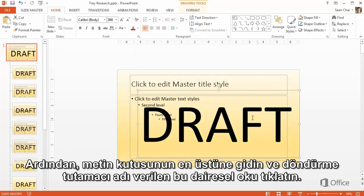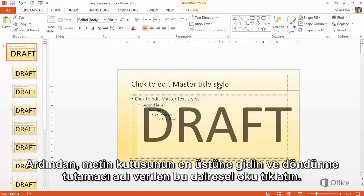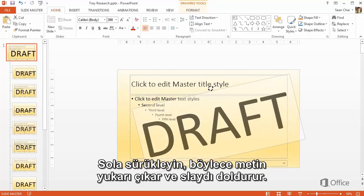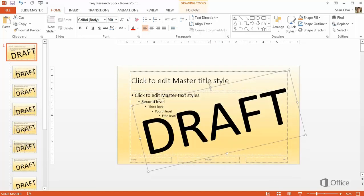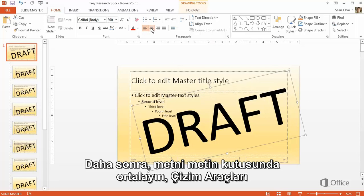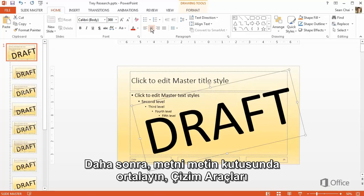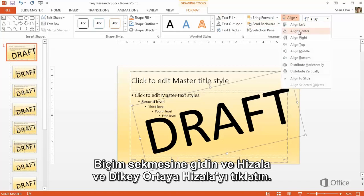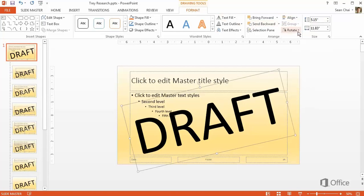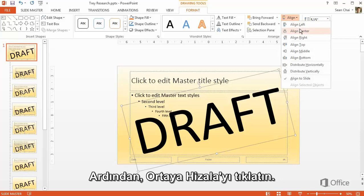Next, go to the top of the text box and click the circular arrow called the Rotate Handle. Drag it to the left so the text angles upward and fills the slide. Then center the text in the text box, and go to the Drawing Tools Format tab, click Align, and Align Center.